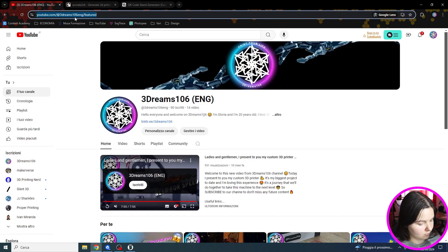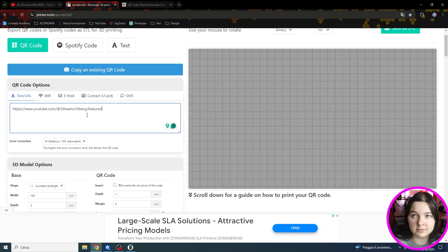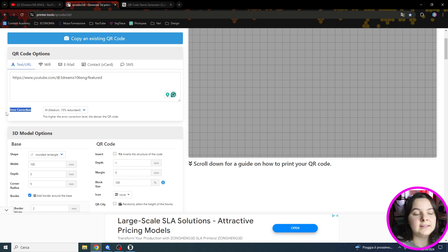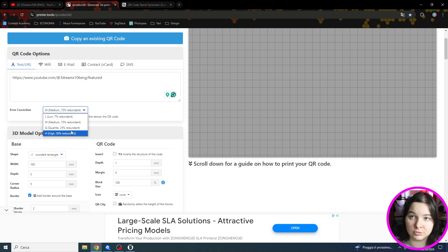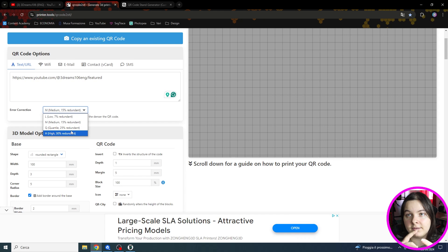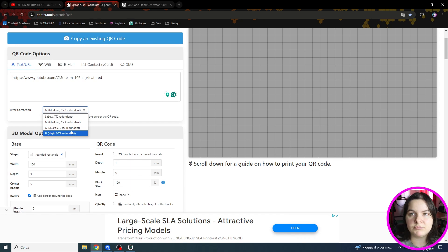The error correction can be left to medium. The higher the resolution of the QR code, the more time and detail you'll need to print it. So medium is a great solution I would say.